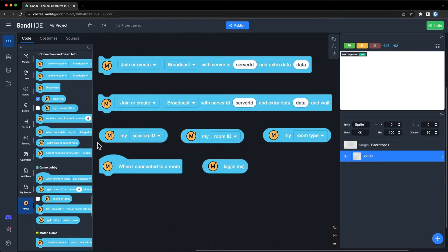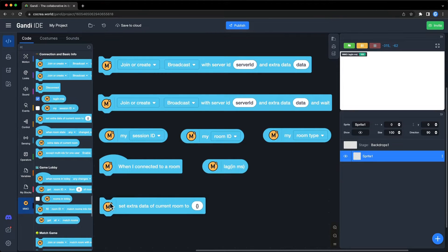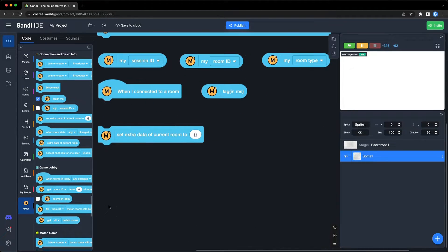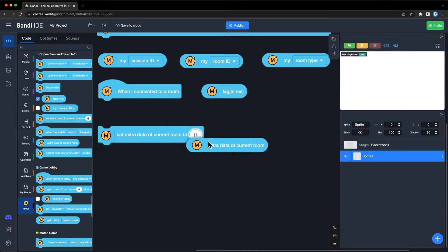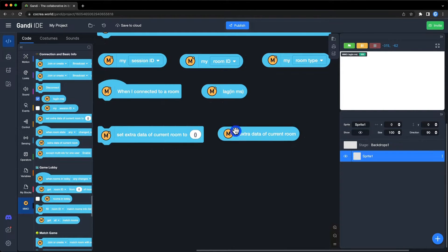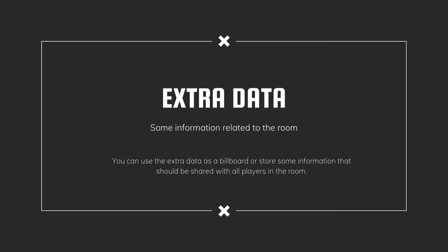Next two blocks, every player in the room can set and get the extra data of a room. Extra data is some information related to the room. You can use the extra data as a billboard or store some information that should be shared with all players in the room, like the map. I will show you an example.